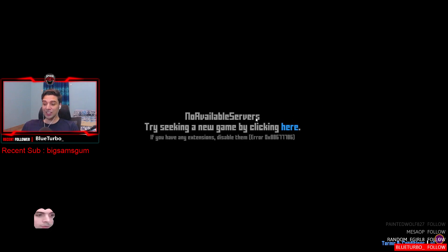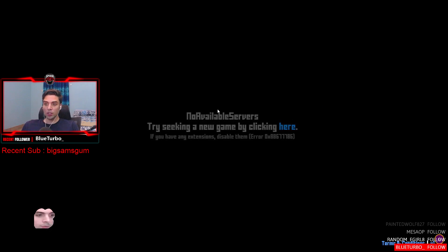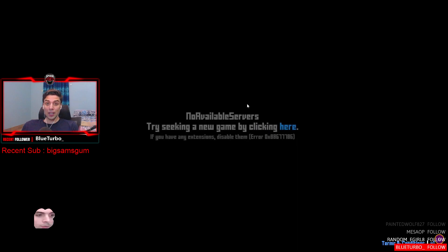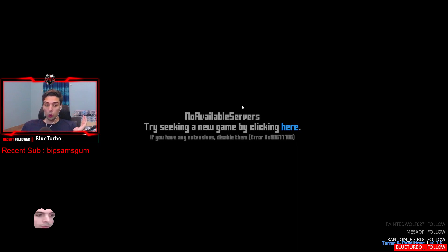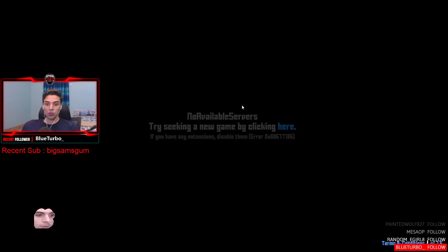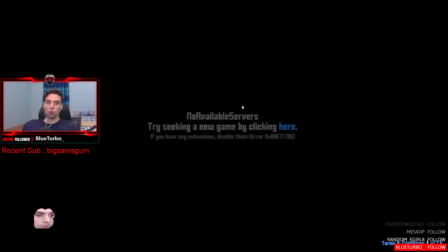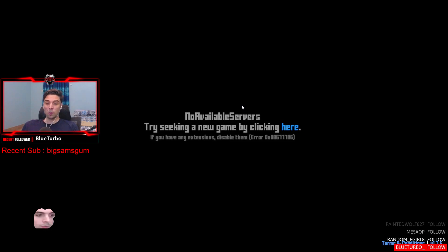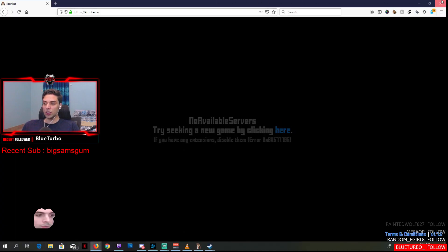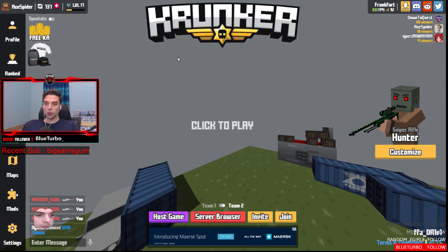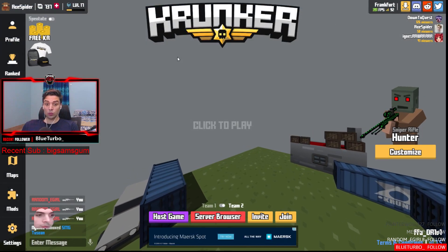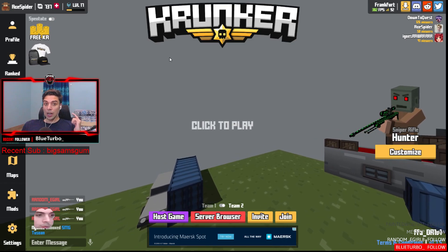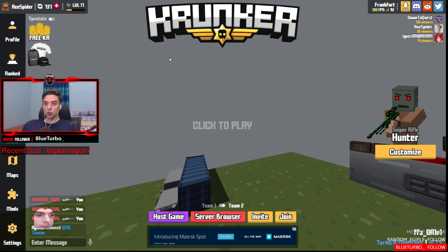So this is how you fix black screen on Krunker while trying to stream it. This is really easy to do, but I got a few requests on how to do it while I was streaming, so I thought why not just make a video about it.